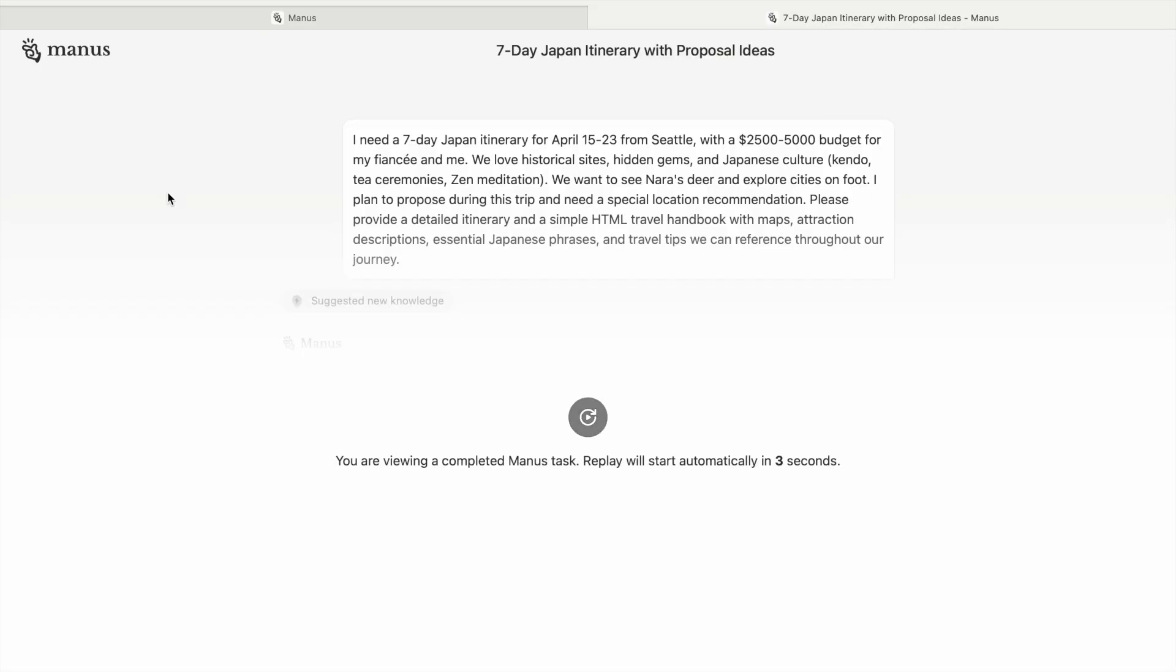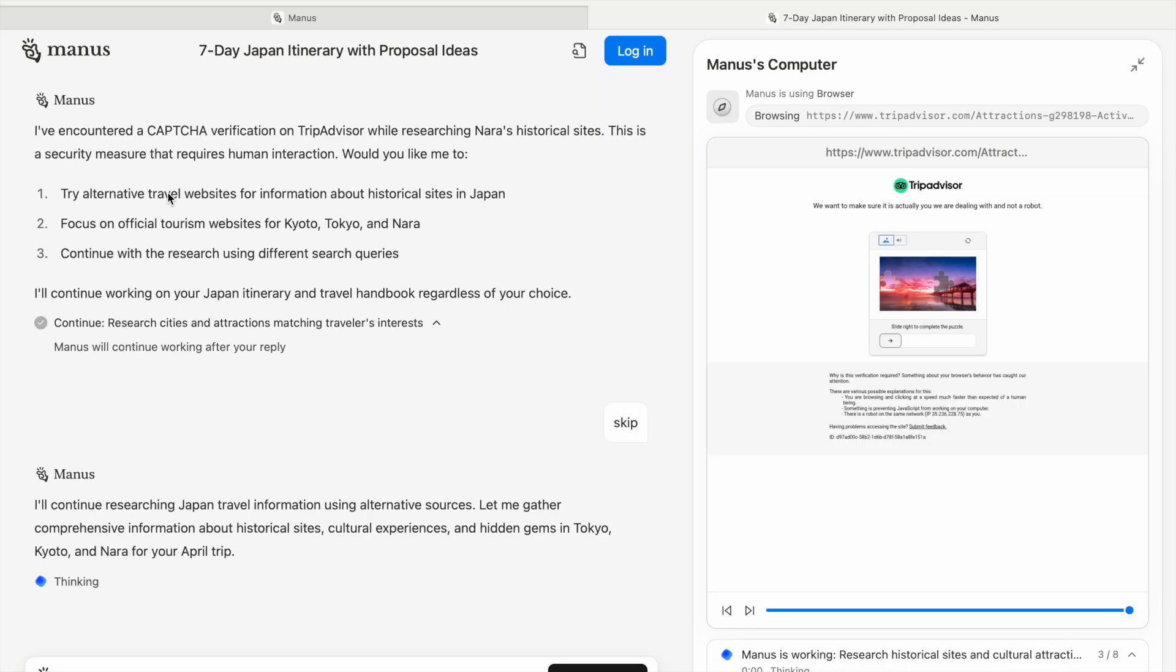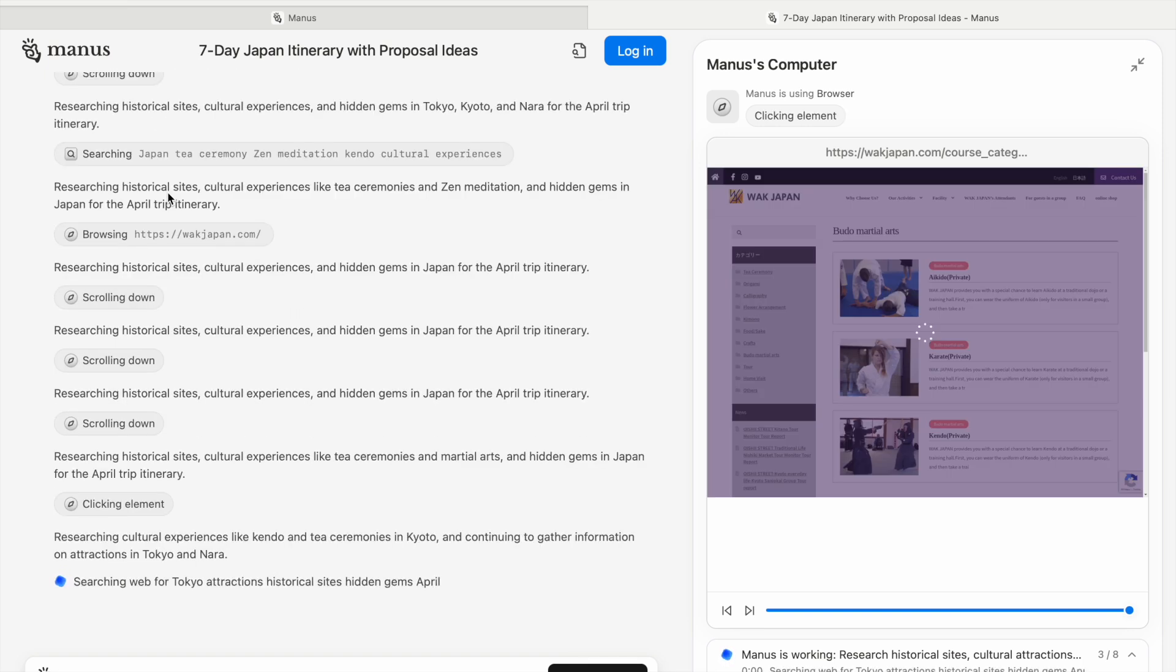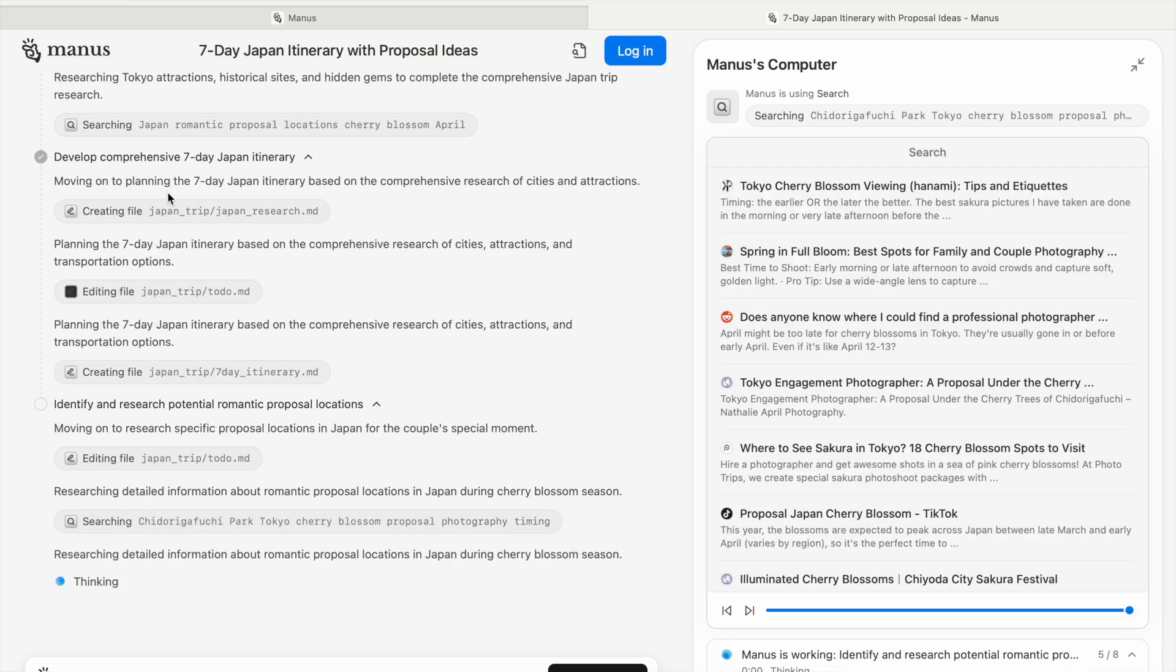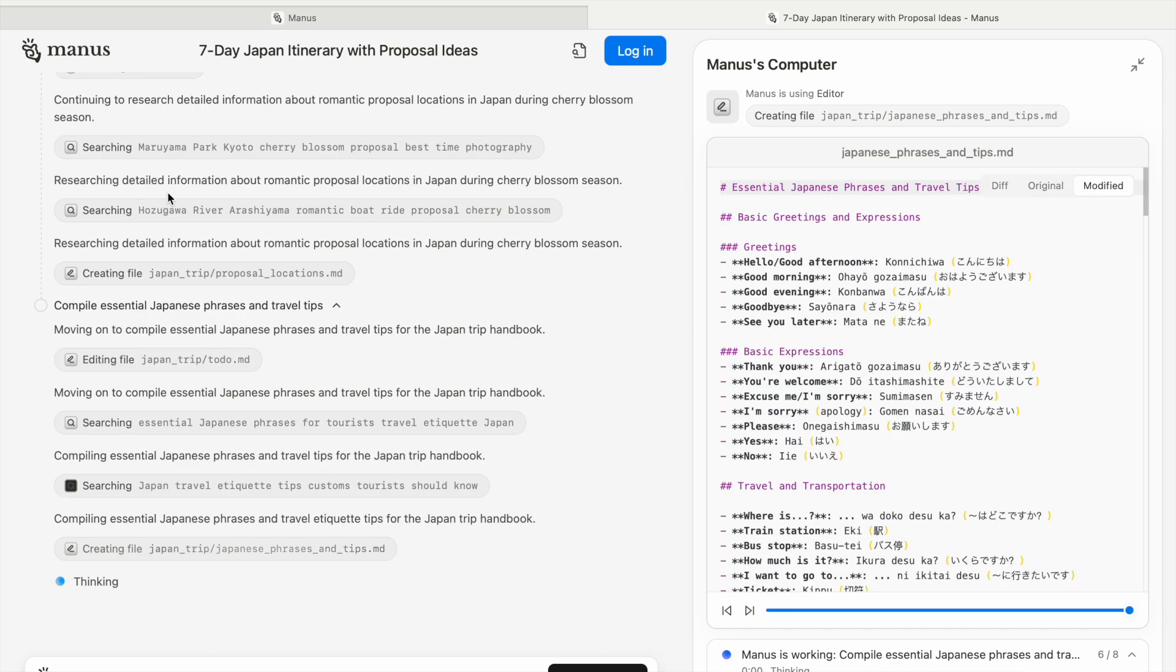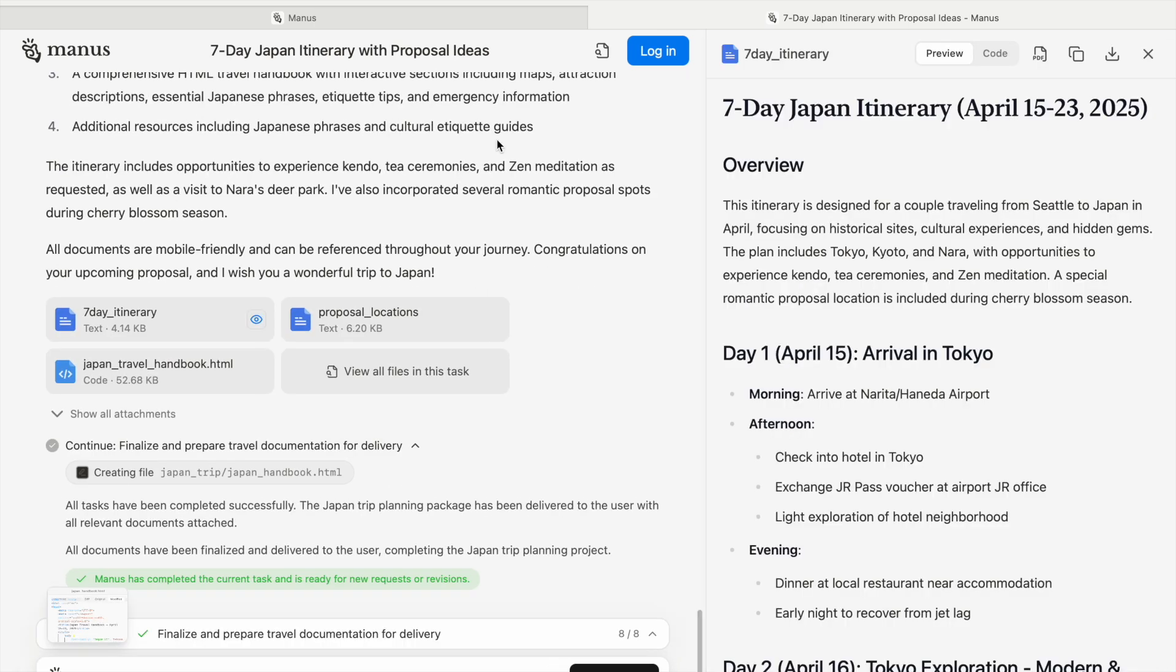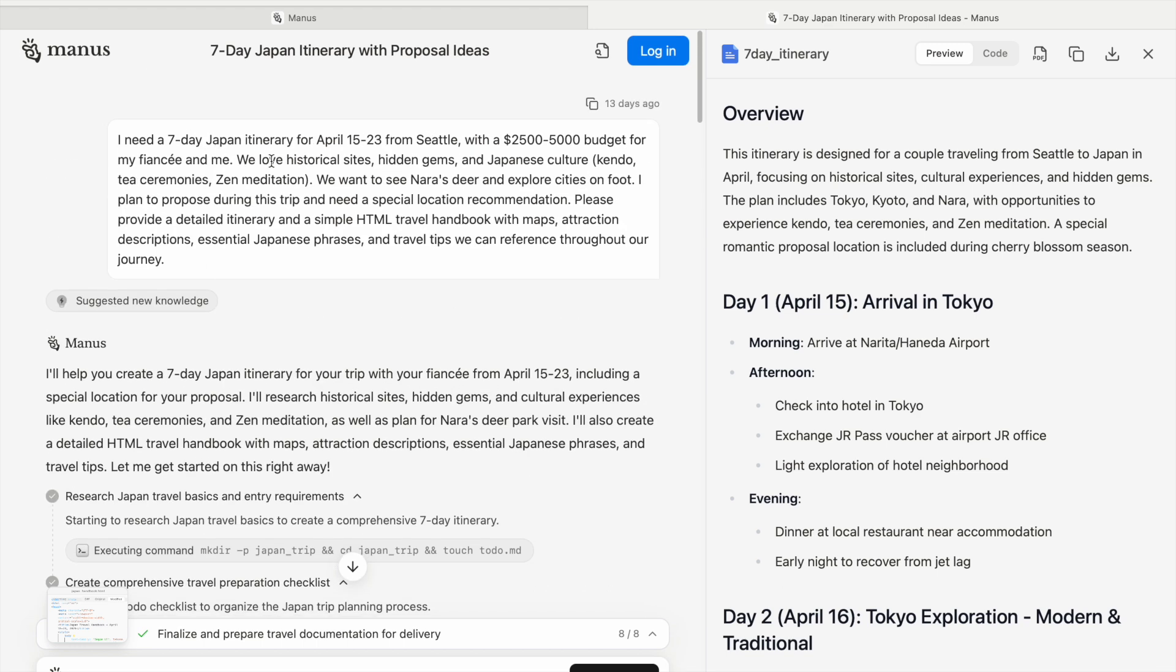It goes to another website and Manus actually starts providing information, going to websites and doing the work, similar to how OpenAI has the Operator and how Opera has the AI browser. Manus has its own environment where it handles browser errors, going to each and every website and doing tasks for you. You can see how much detail there is - it has created everything from day one, day two, day three.